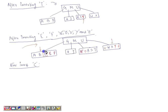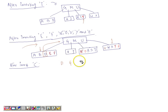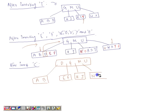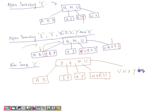We split using D as the pivot. D is placed in the root node since the root still has vacant positions. After splitting, the root becomes G, D, M, U. A and B go to the left of D, E and F go to the right of D, H and J remain under G, N, O, R, S, T remain in the middle, and V, W, X, Y, Z are on the far right. Now C can be inserted into the A, B node.